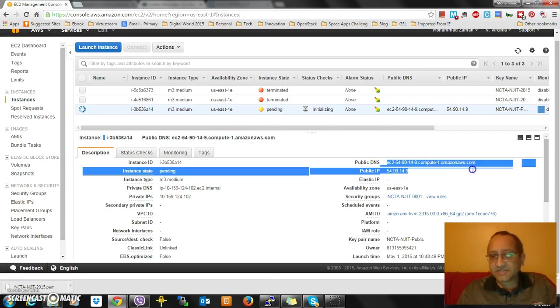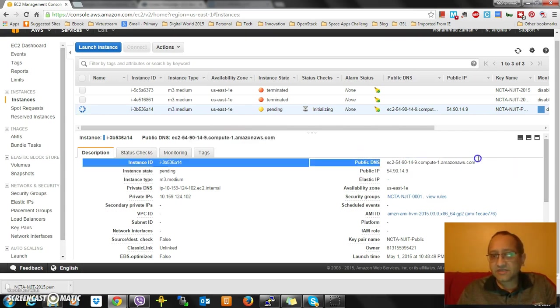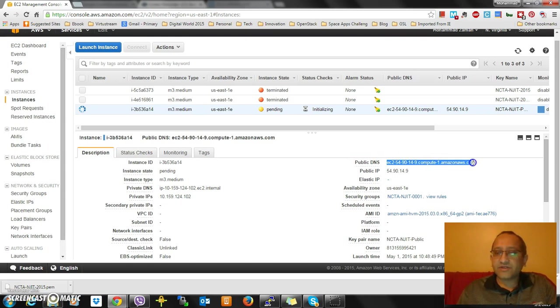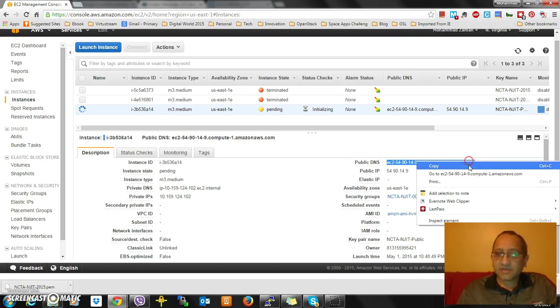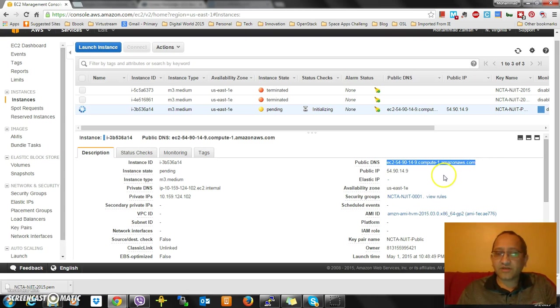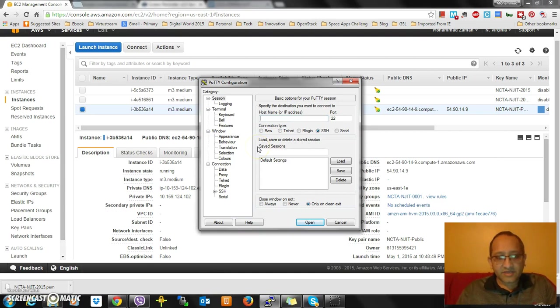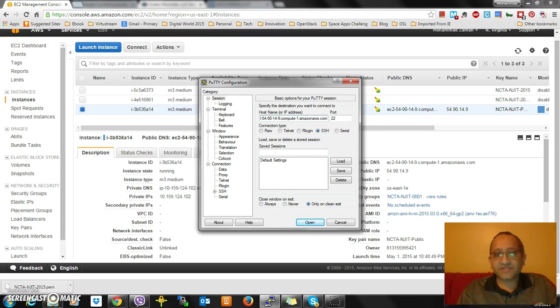Let's use the DNS address. I'm right mouse clicking, I'm copying. I'm going to go to PuTTY at this moment. The username is ec2-dash-user for that particular type of instance.